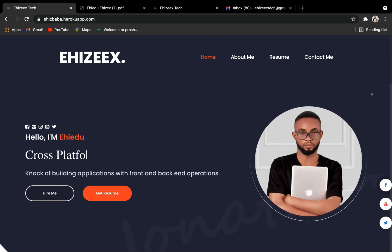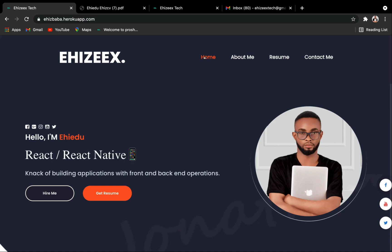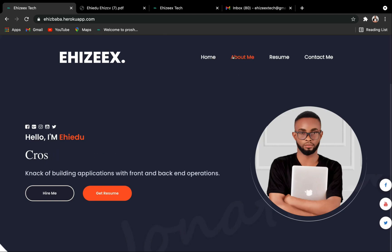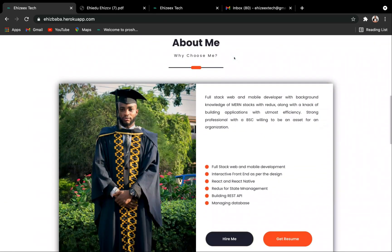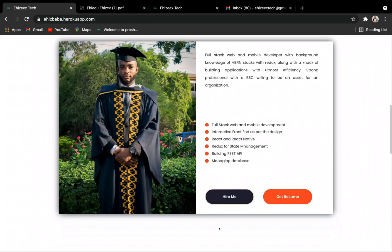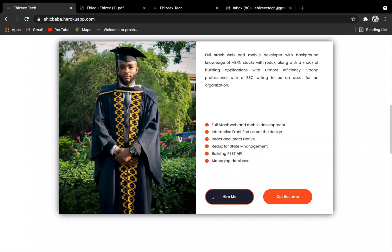And over here at the top we've got the navigations: you have the home, the about me, the resume, and the contact me. Now let's check out what we've got in the about me component. Boom. And also this website's got what we call a smooth scroll, and over here is where you can actually read about me.